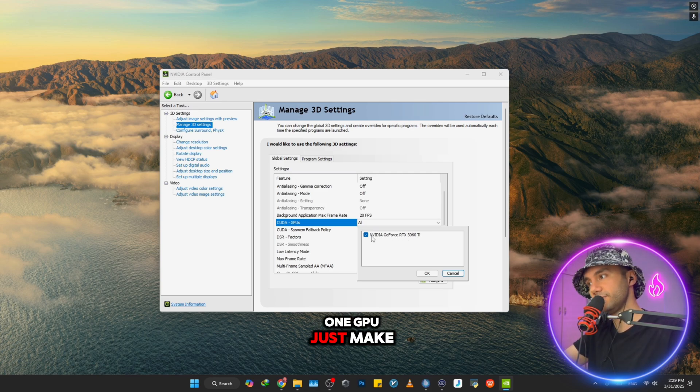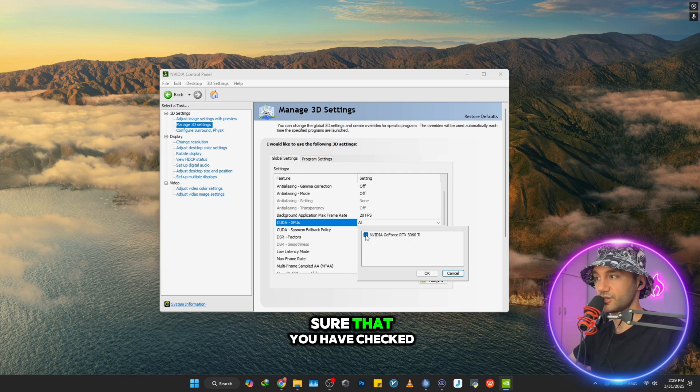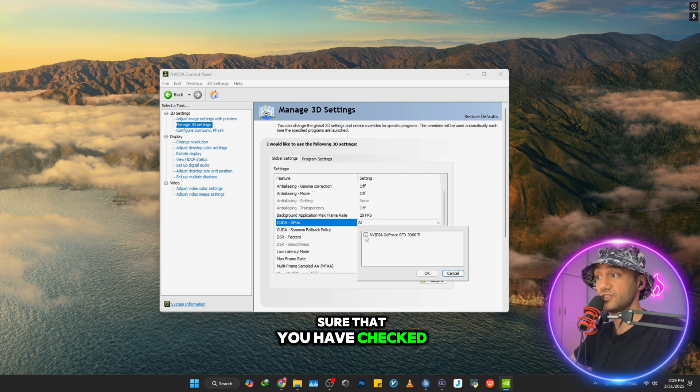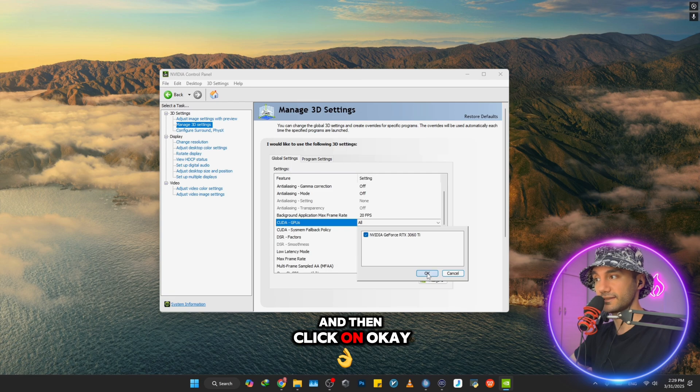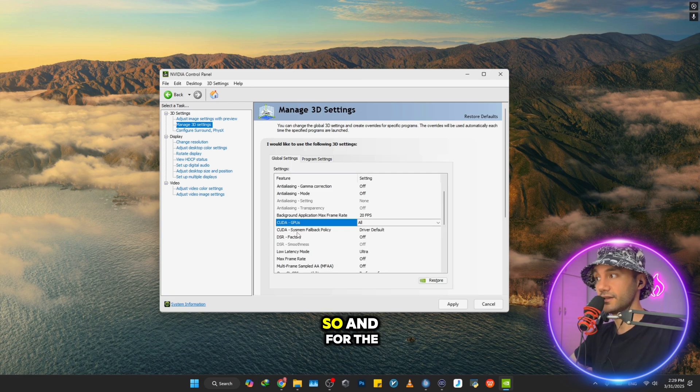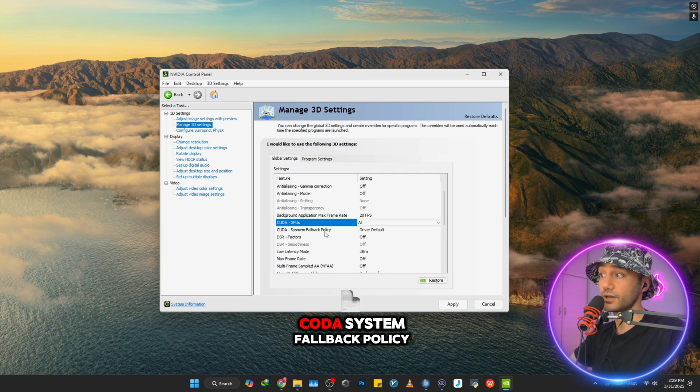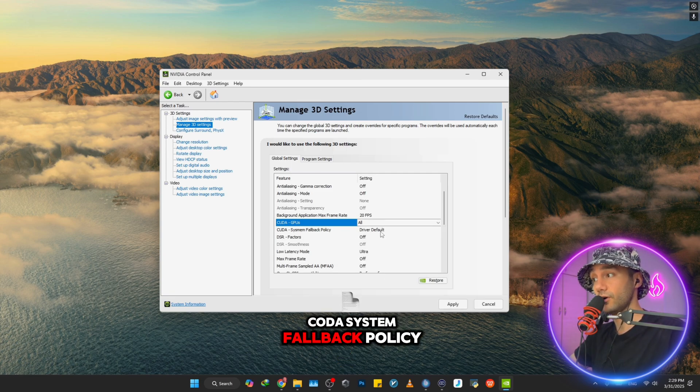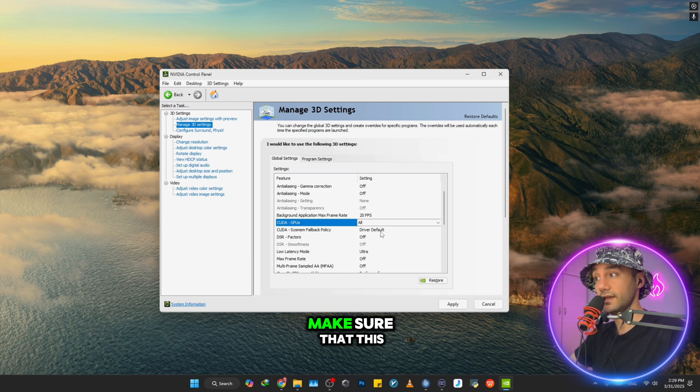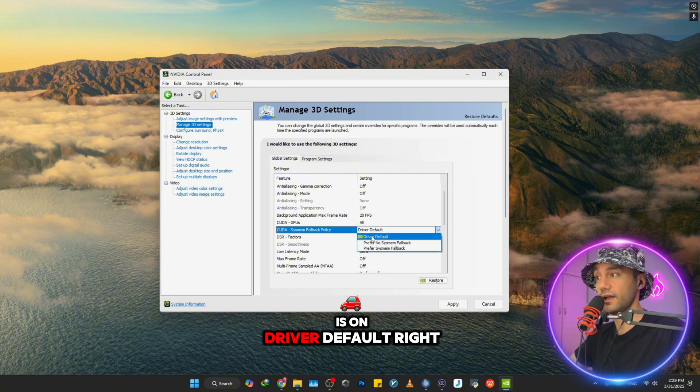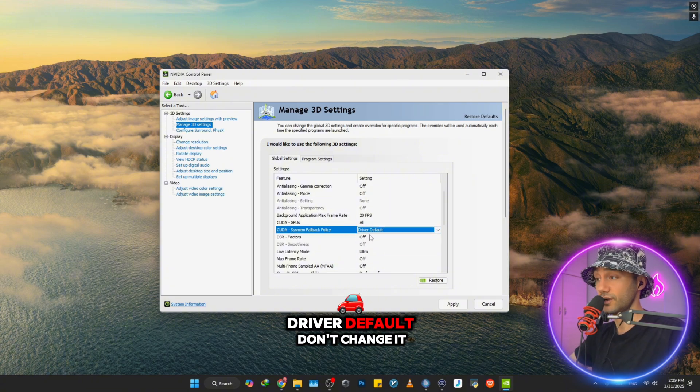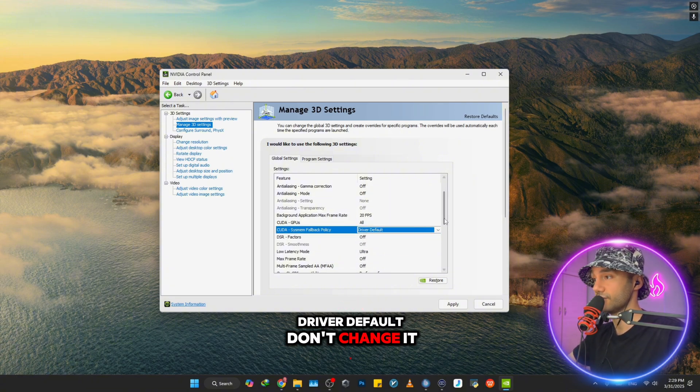But if you have one GPU, just make sure that you have it checked. For the CUDA System Fallback Policy, make sure this is on Driver Default - don't change it. It will allow NVIDIA to handle GPU fallback policies.